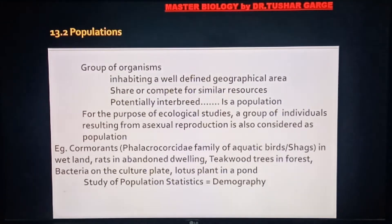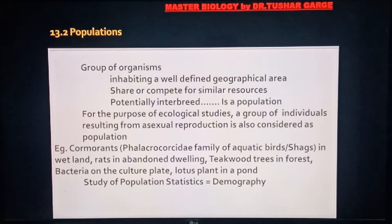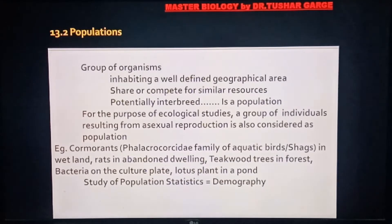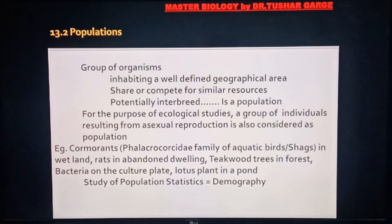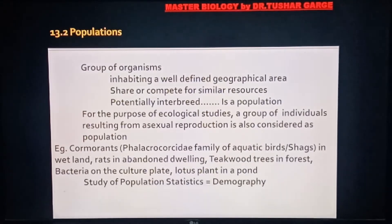यहां हमारा basic estimate है वह habitat और उसके relationship को लेकर होता है, इसलिए asexual reproduction से breed कर रही species भी population ecology में form करती है। अब कुछ examples देखते हैं जो आपके NCERT में दिए हुए हैं। एक word आता है: Cormorants in wetland।